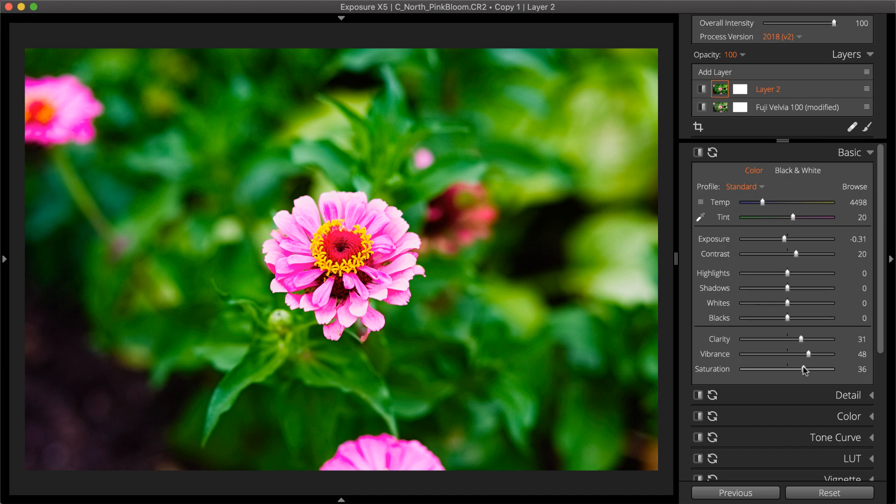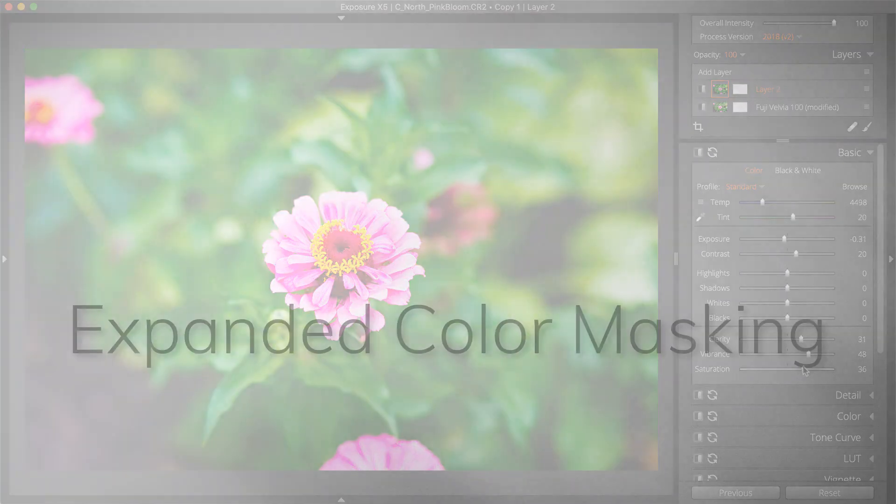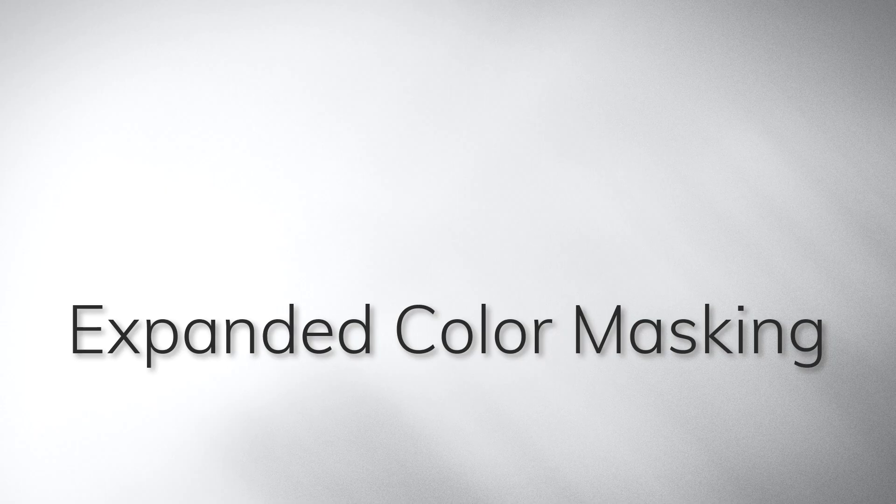Exposure is used for the demonstration in this video. If you don't own Exposure, you can download the demo free from our website.